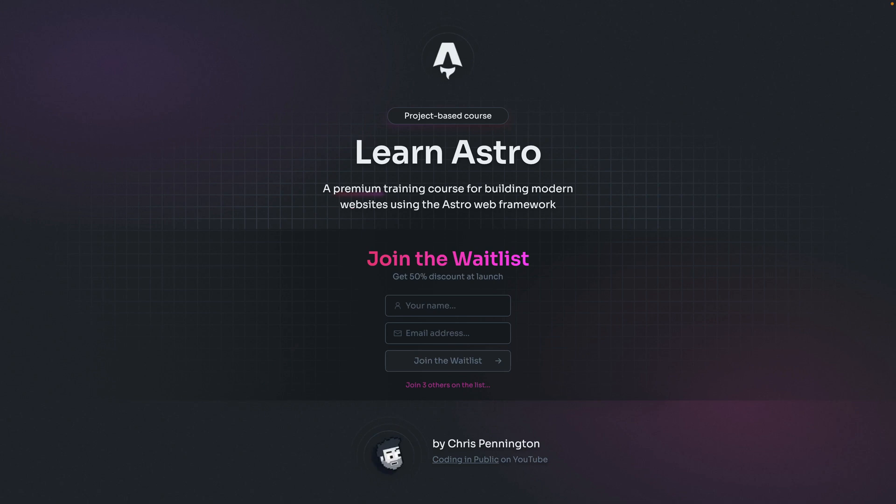I hope this was a big help in understanding how Astro optimizes images for you. I'm also working on an Astro course — check it out at learnastro.dev. I've been building Astro sites since the early betas and I'm excited to share that with you in a format I can update as Astro updates. If you want 50% off at launch, sign up at the link in the description. Thanks so much for watching — catch you in the next one. Happy coding.